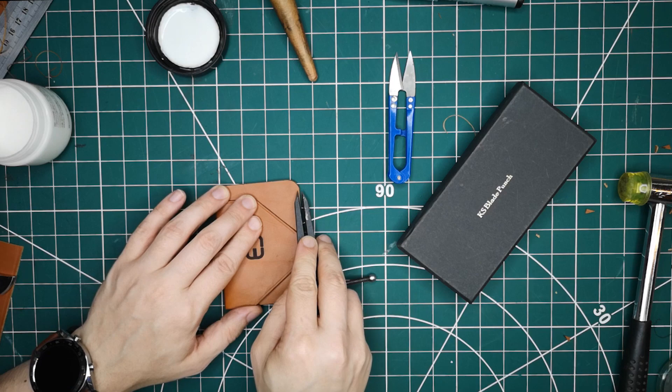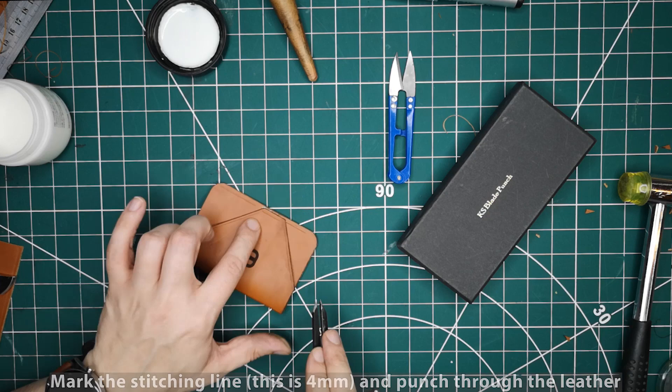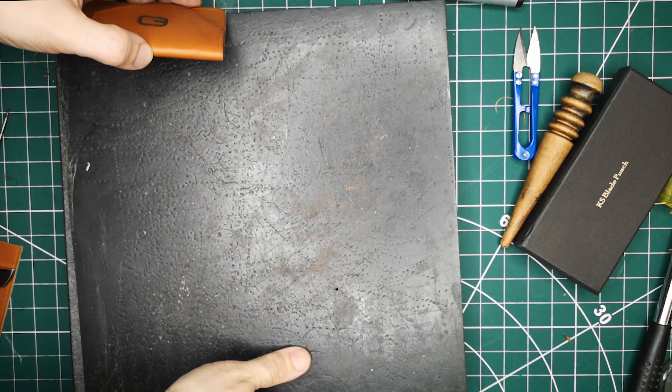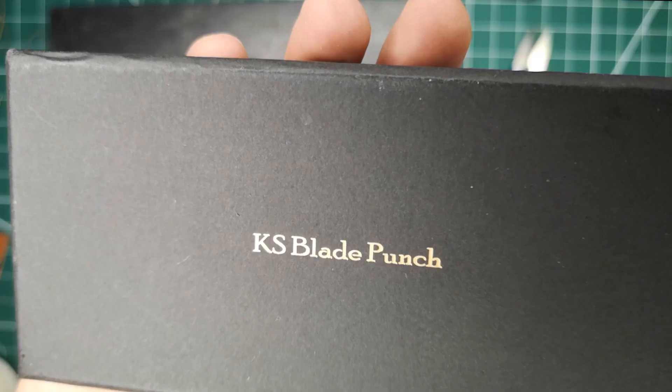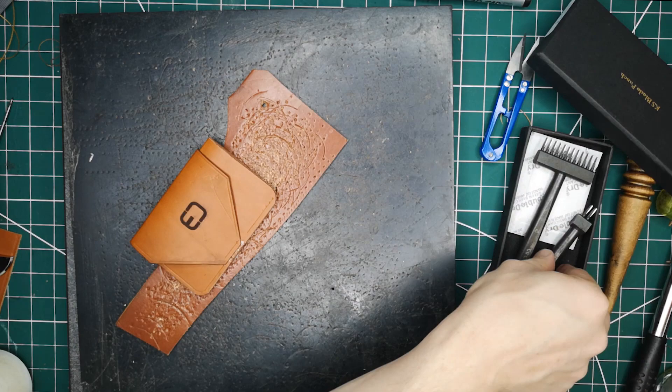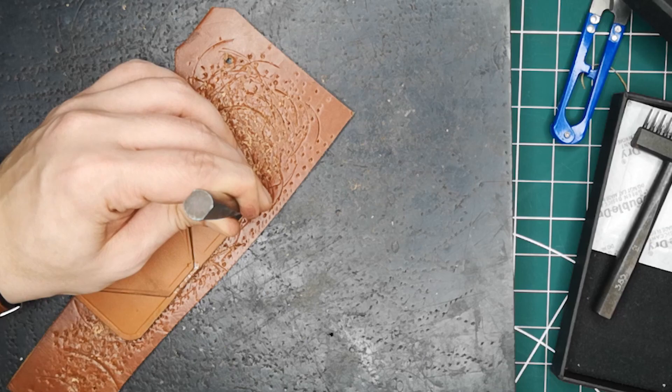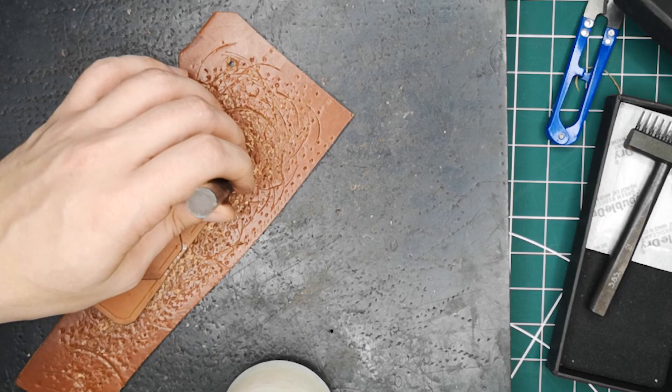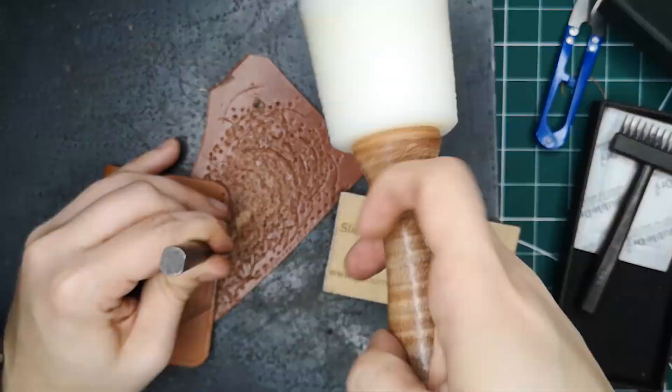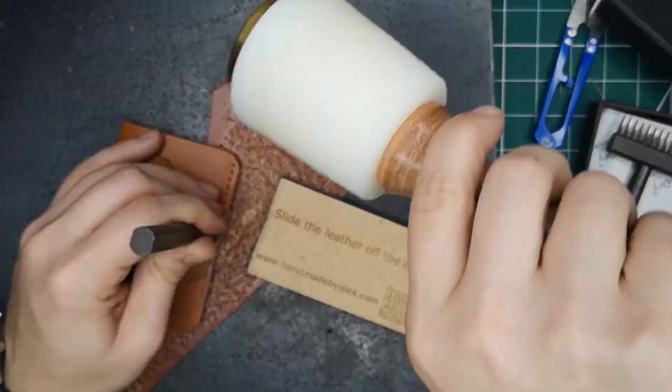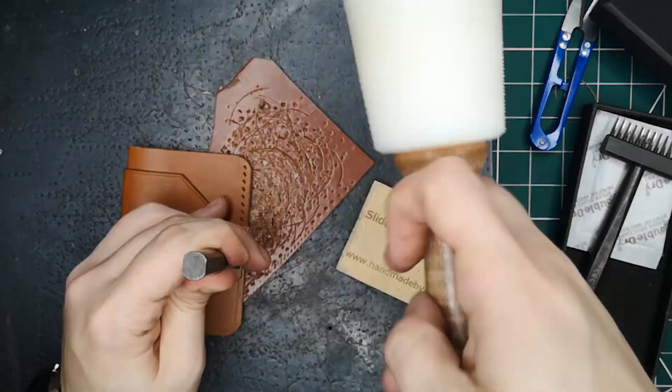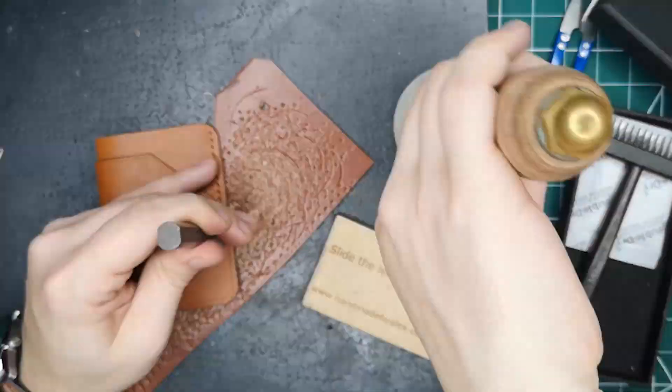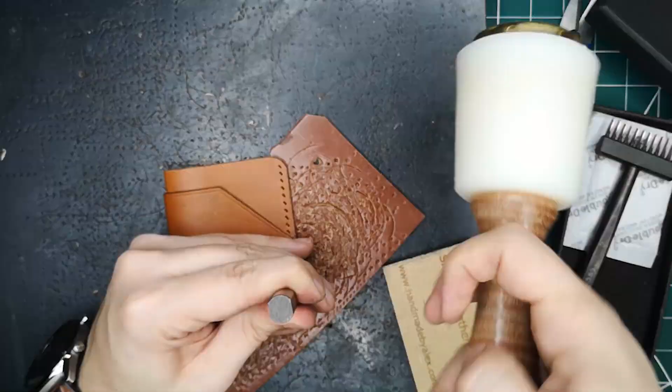I'm using some wing dividers here set at 4mm to put my stitching line around the outside just so I can see where I'm going to place my stitch and chisels. This is a granite slab with some pounder board on top. I use a scrap of bison just to protect the tools and the materials underneath. I'm going to be using my KS Blades 3.85 stitch and chisels. I'm going to make sure the stitch and chisel goes all the way through. I'm going to use my pulling block to slide the leather off of the chisel. These pulling blocks are available at handmadebyalex.com.